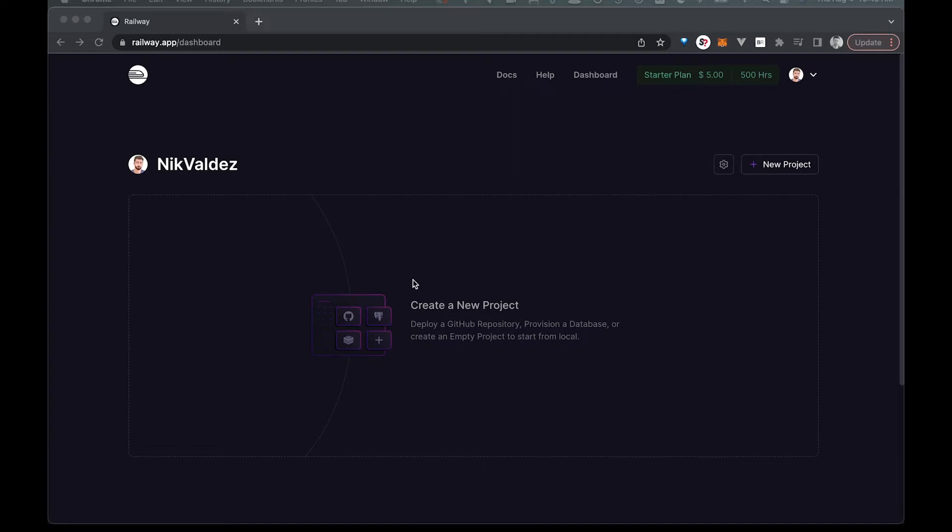Welcome back to the channel. In this video we are going to show you how you can deploy a full stack app to Railway in just a few seconds.